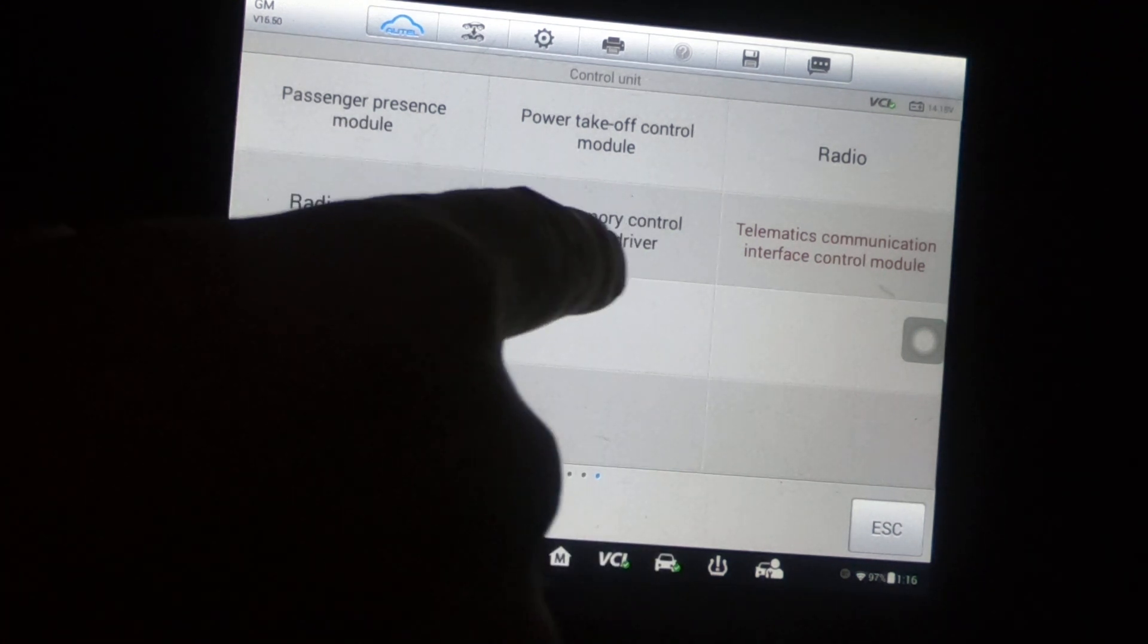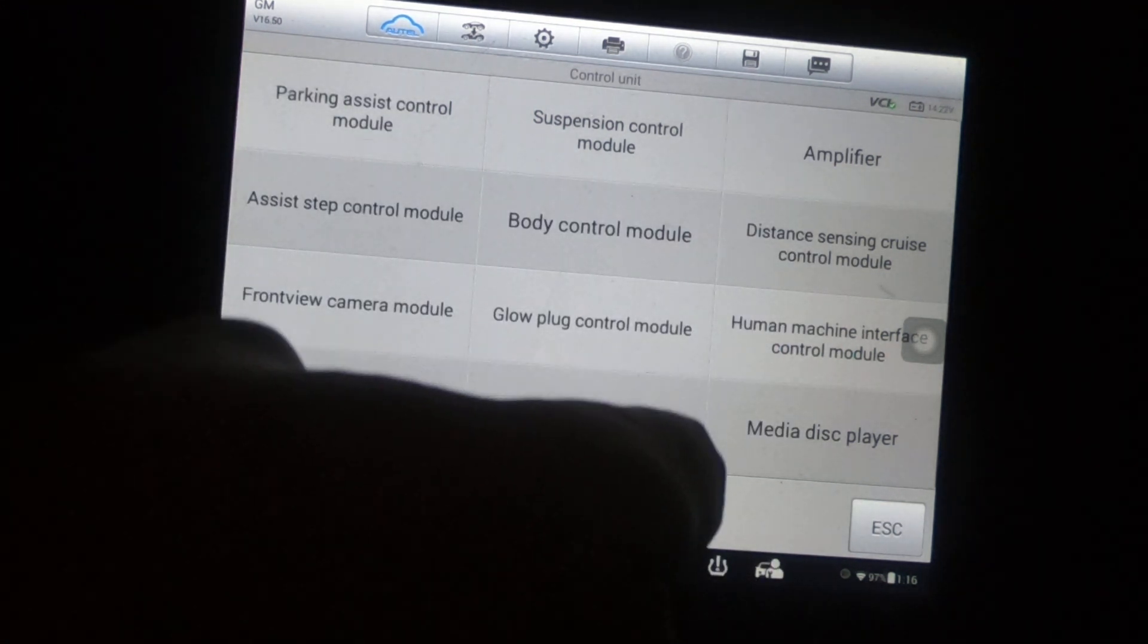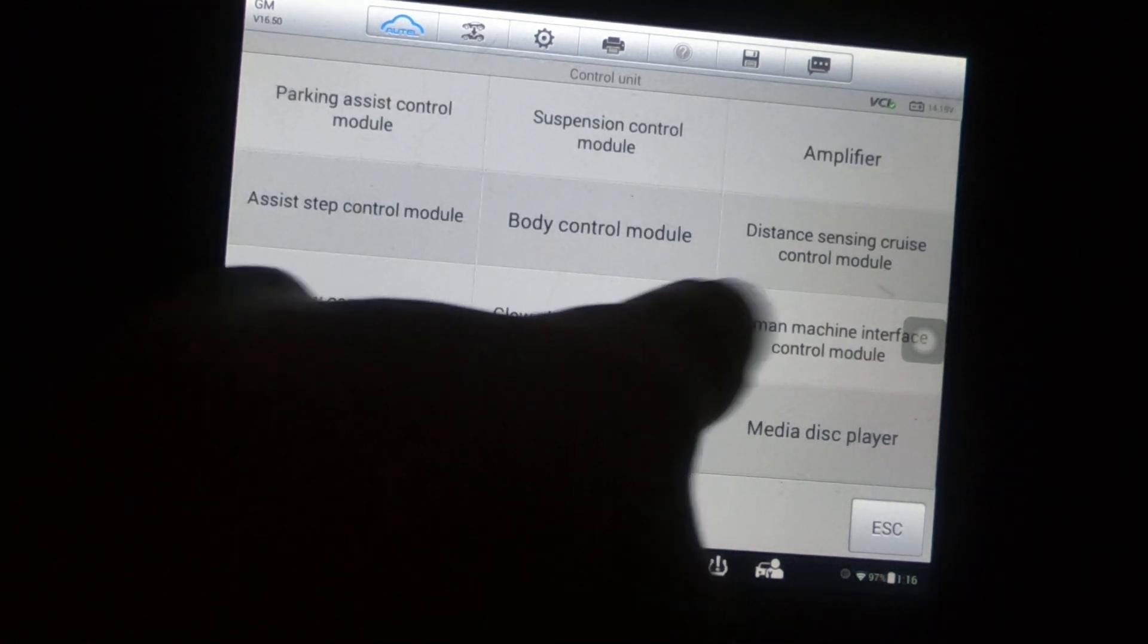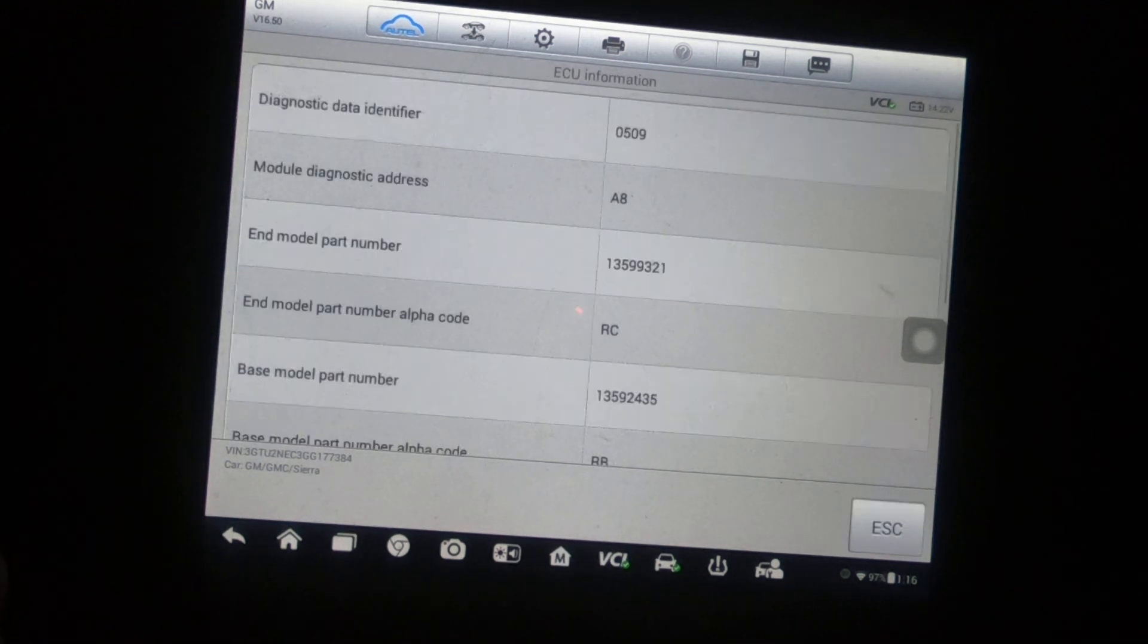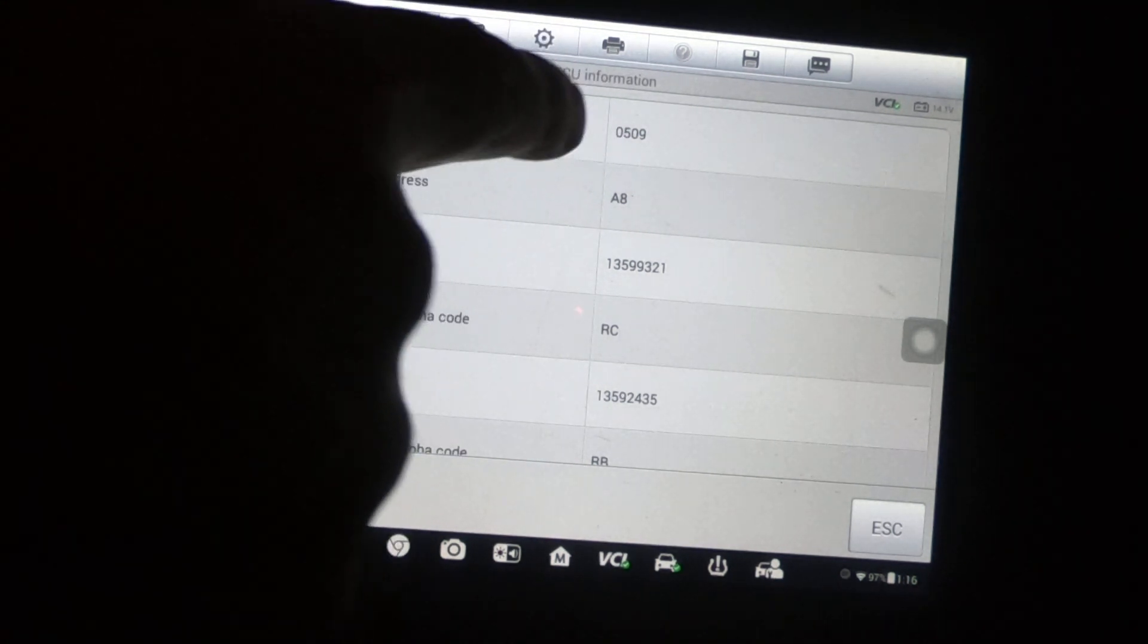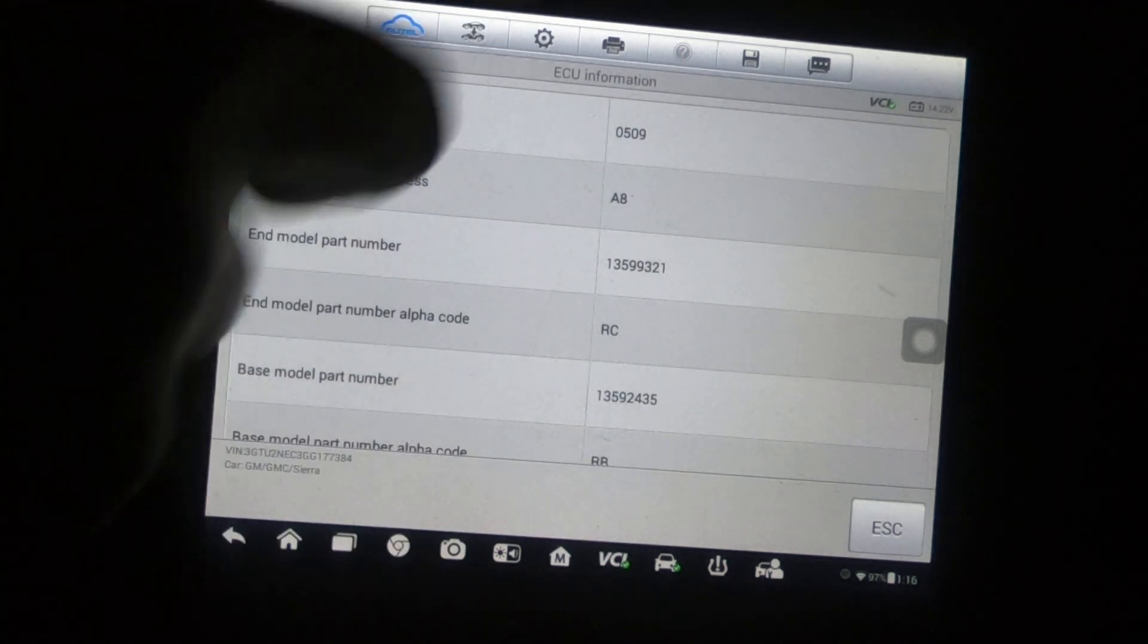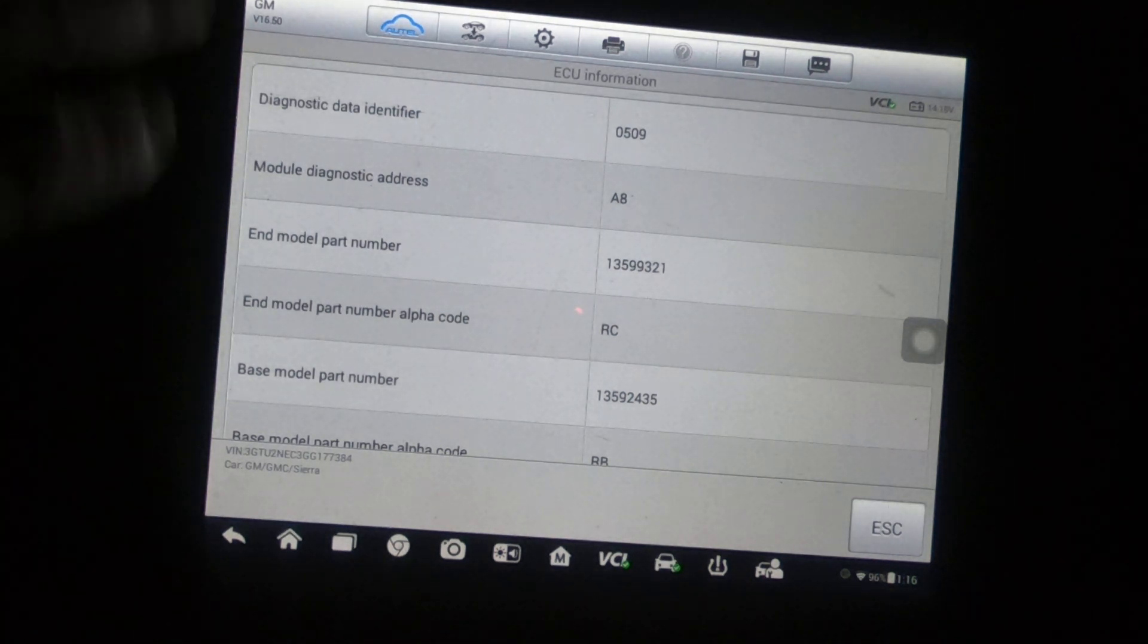Now with that said, let's go to seat memory control module driver. I've gotten that before. Go back to ECU information. Diagnostic data identifier 509. So that's what I should have clicked out of all those numbers. I should have clicked 509, but of course I didn't know to click that. I didn't know what it was until I got into the ECU.